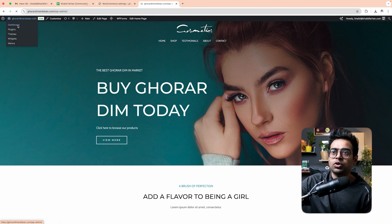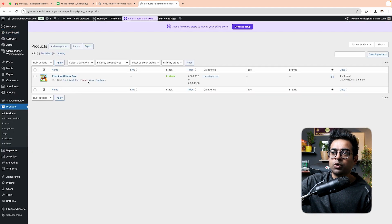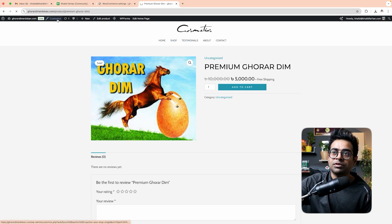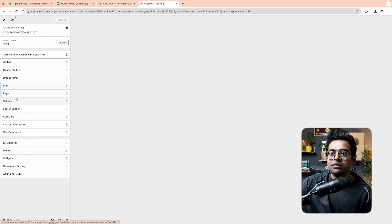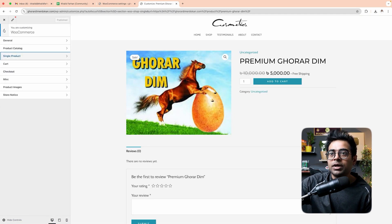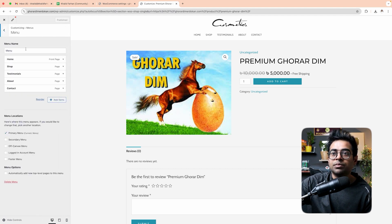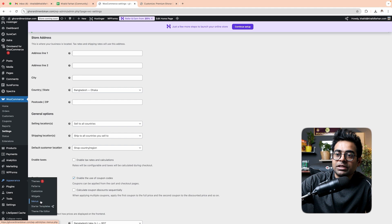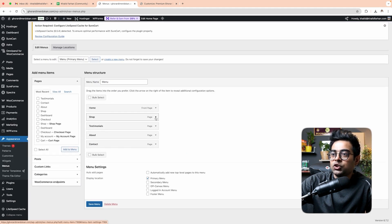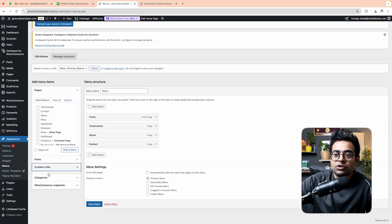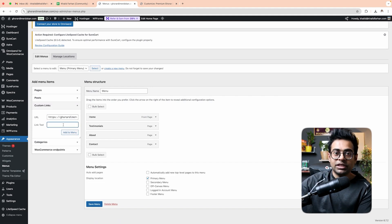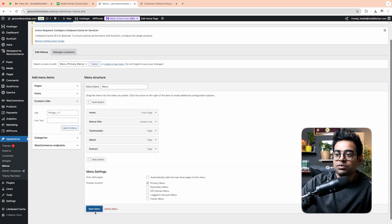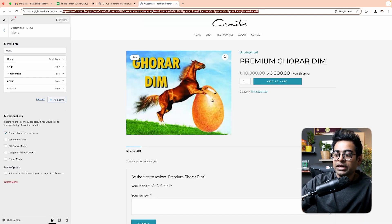We have a dashboard. All products are listed. We can use a custom URL for the product. Add to menu, save — we can use the website and edit the page.